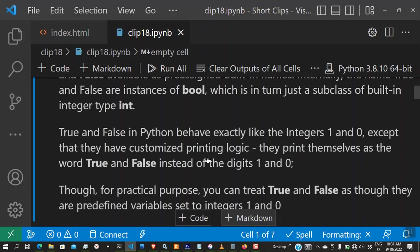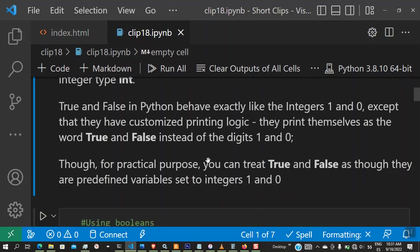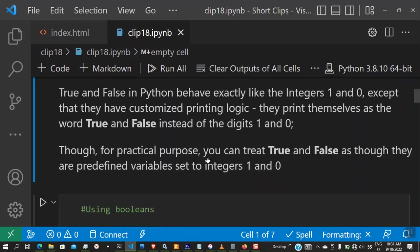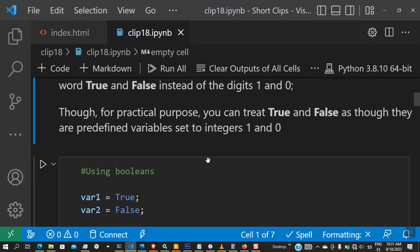True and false in Python behave exactly like one and zero. You can add one to true, you can subtract one from false. You can use true and false the same like you would use one and zero in a mathematical operation, but true and false can be printed out as true and false. They have some modified printing logic. Instead of printing out one and zero, if you print true it's going to print true. If you print false, it's going to print false as a word, not one and zero like done in most other programming languages.